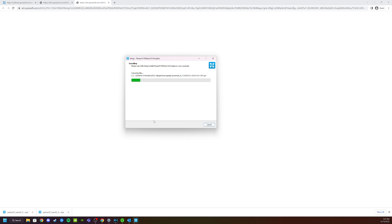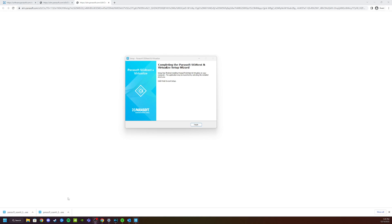This will start the installation process. It'll take just a few moments. Once that is complete you'll get the finish option. Click Finish and now you have Virtualize Free Edition installed.